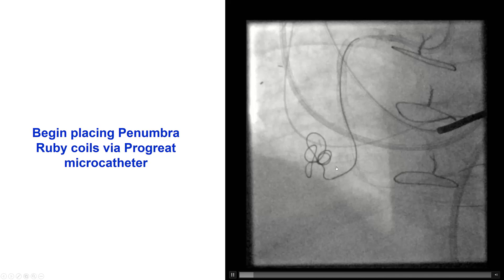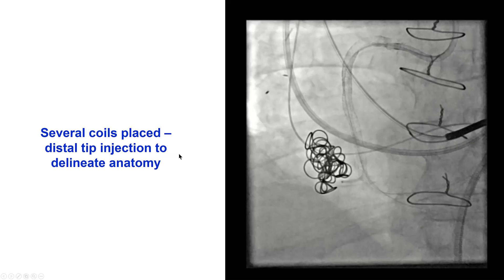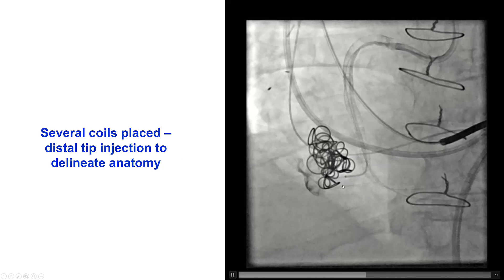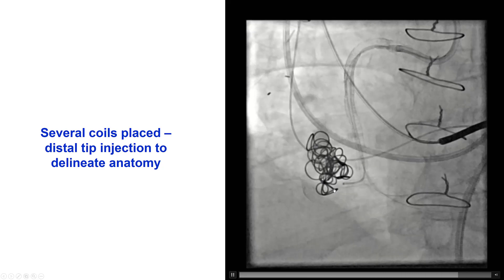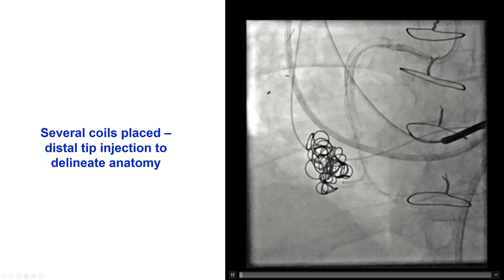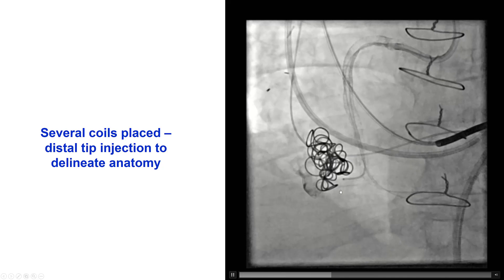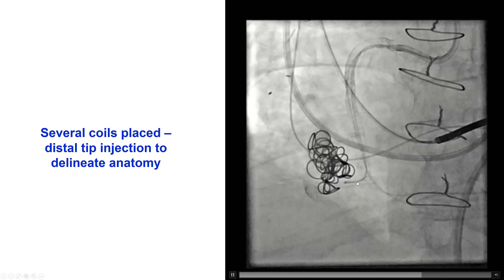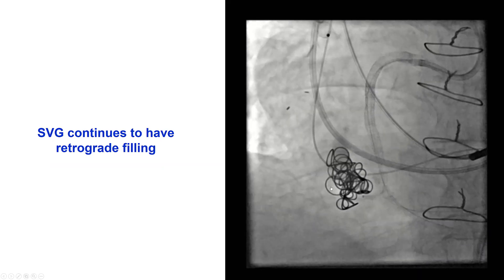As a result, we contacted interventional radiology, who were extremely helpful, and the decision was made to proceed with coil embolization. We inserted an antegrade microcatheter and then started placing penumbra coils. We did place several coils, trying to limit them to the portion of the saphenous vein graft closer to the distal anastomosis, but it was difficult to do so.